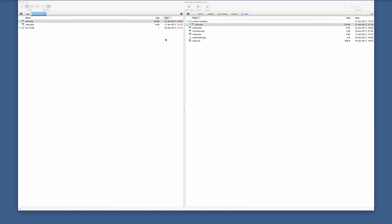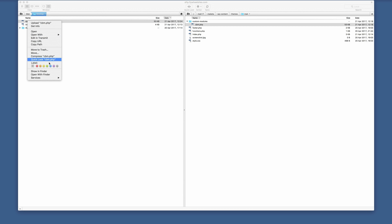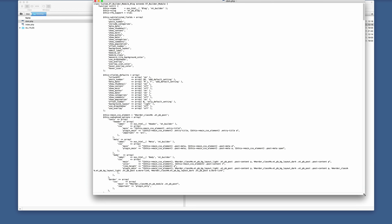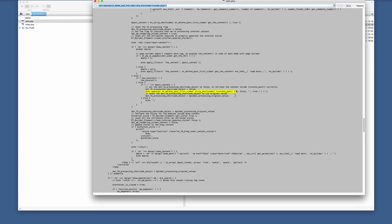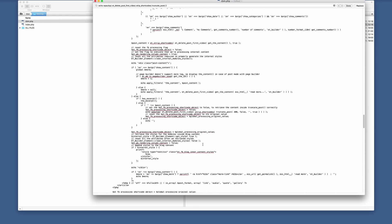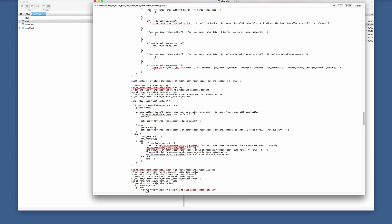Next, go into the cbm.php file. Open it on your local computer with Text Edit. Search for the relevant line — this is where you specify the number of characters. I'm going to leave it at 300. Once you've done that, save the file and upload it onto your server.